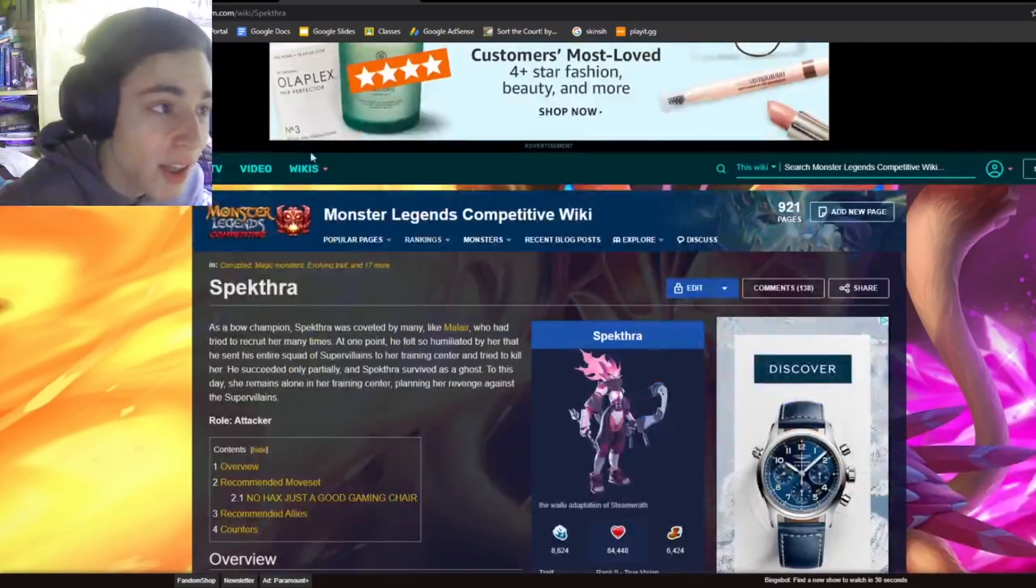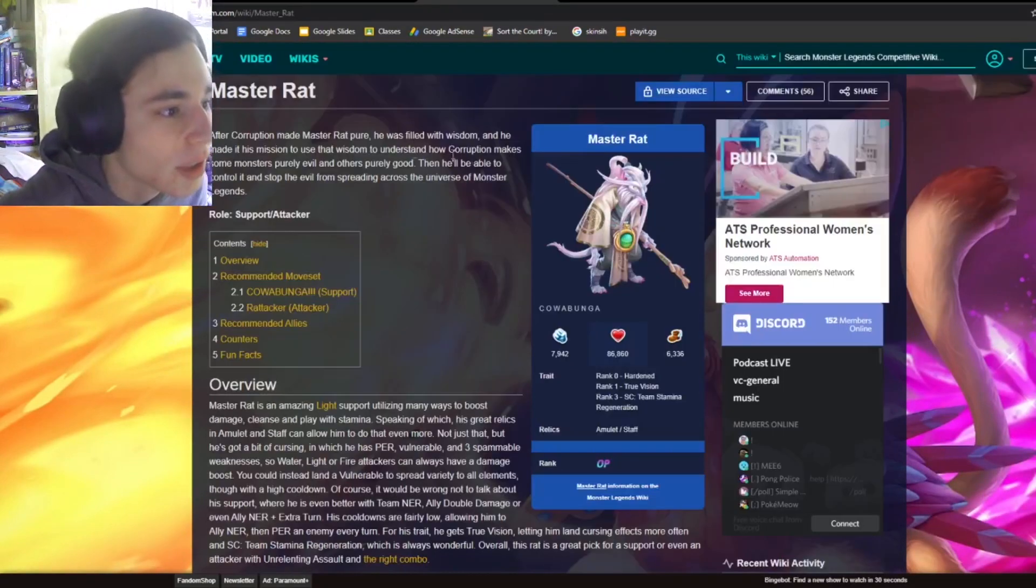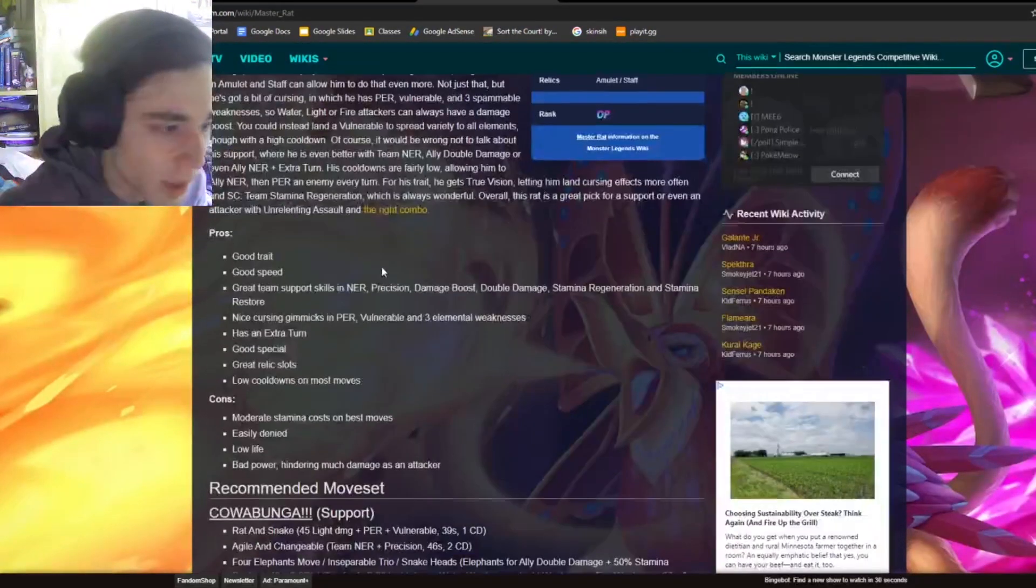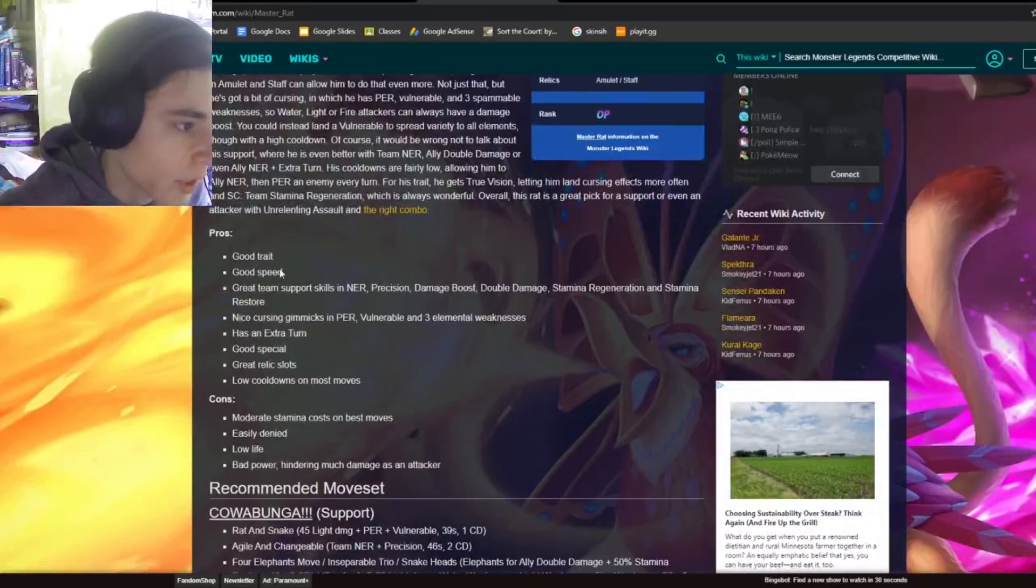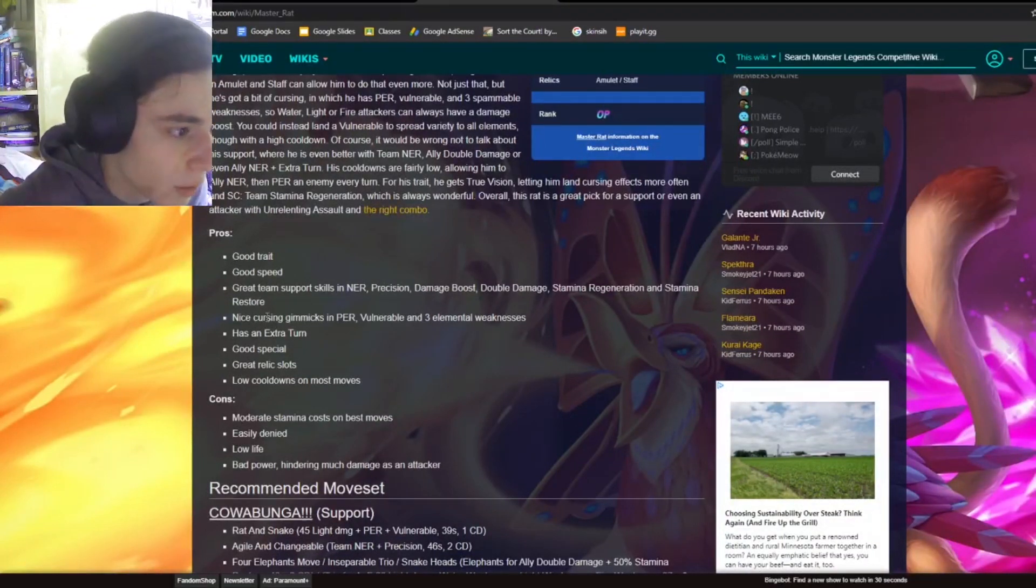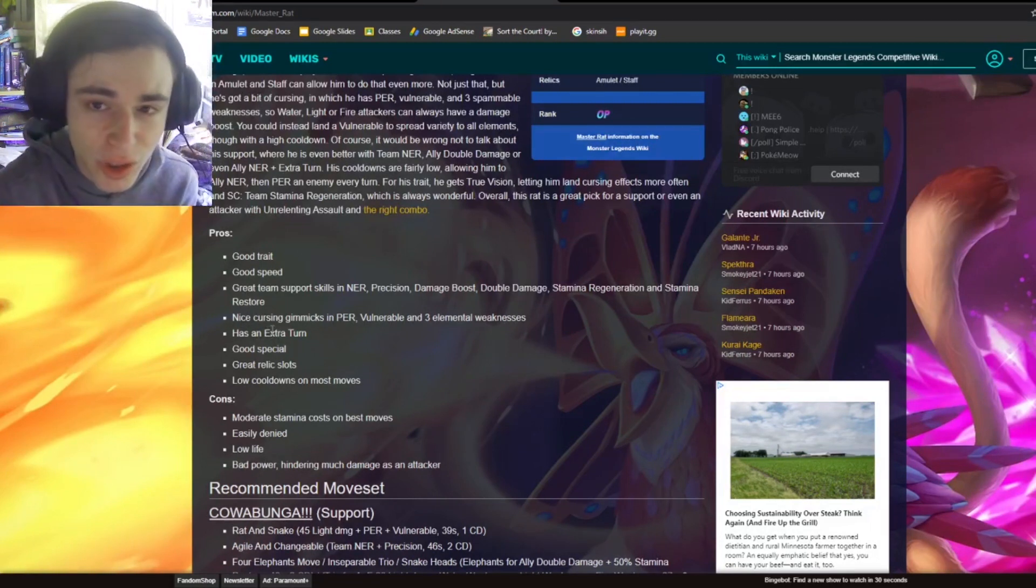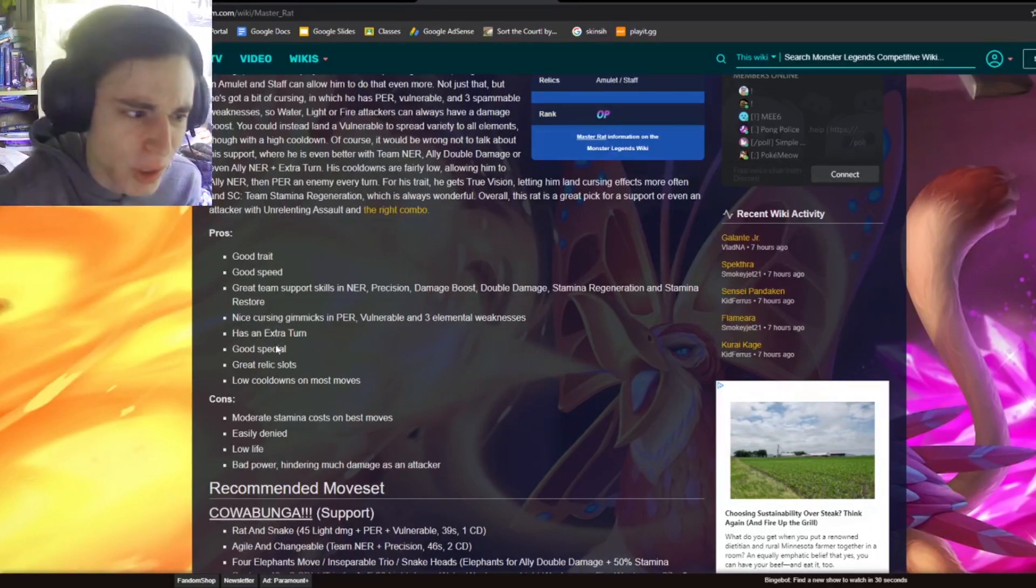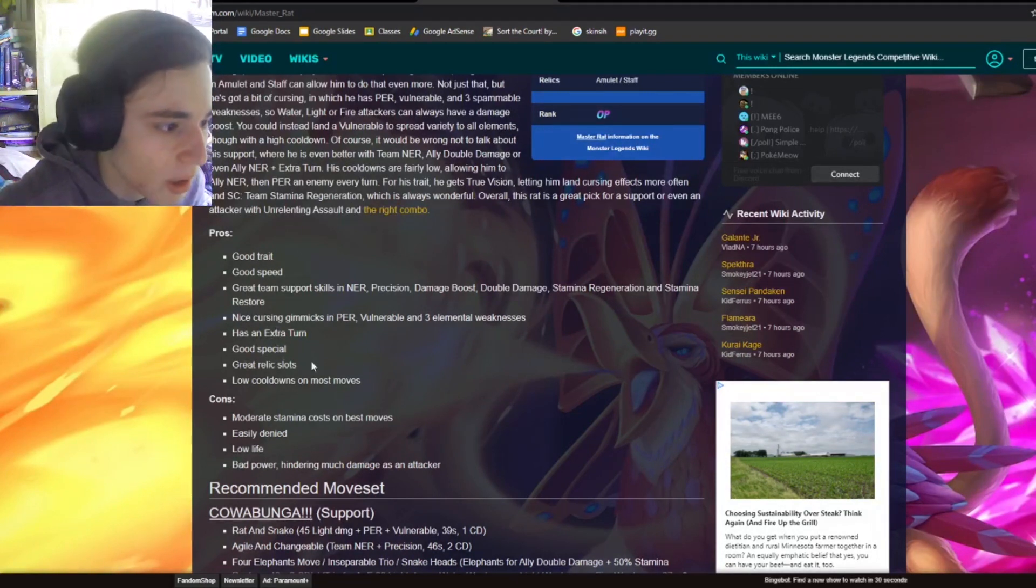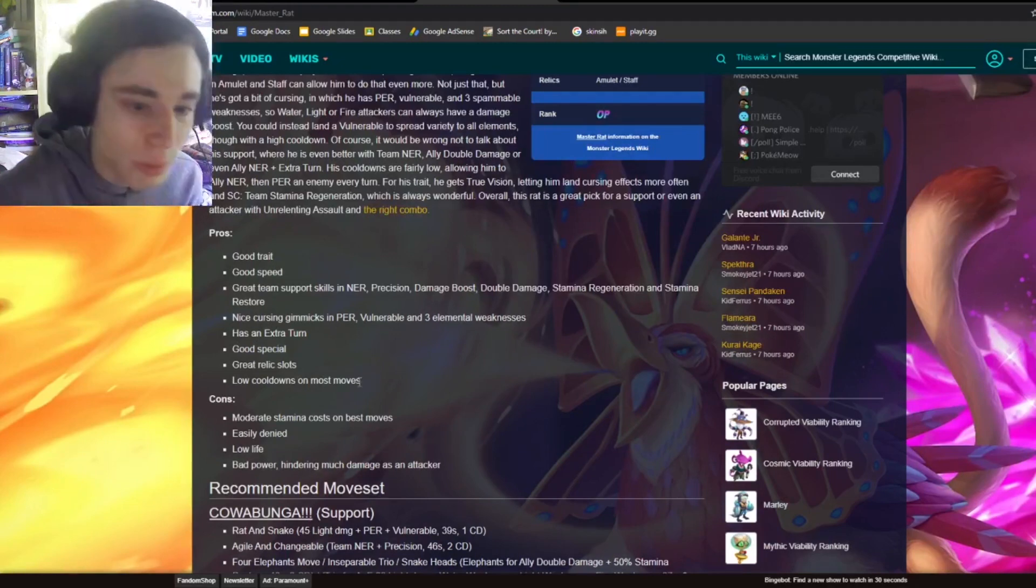And now let's move on to the next monster. So this is Master Rat. Master Rat is just fantastic. Good trait, good speed, great team support skills, nice cursing gimmicks, has an extra turn. His extra turn is really good. Good special, great relic slots, and low cooldowns on most moves.